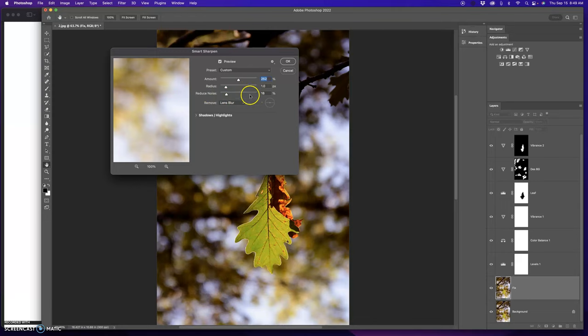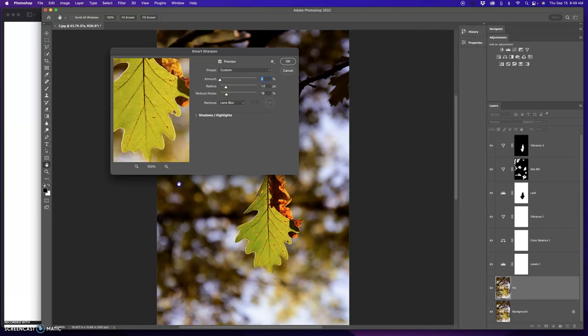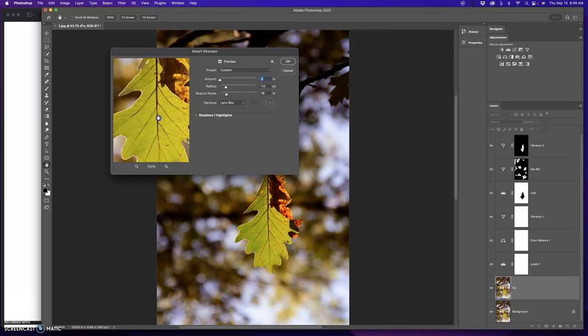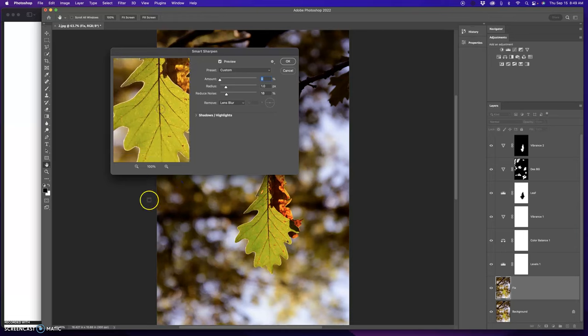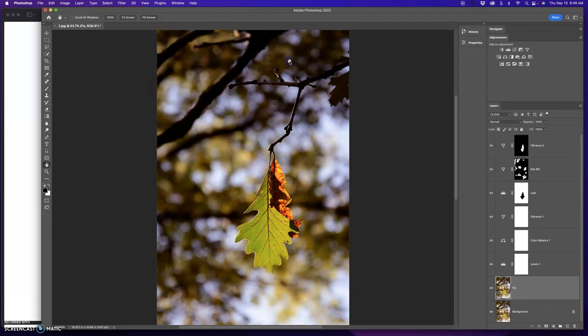You want the radius to be 1 to 2. Reduce noise under 30. And the amount is going to be what you're going to really deal with here. So you want to get the leaf in at 100%. And you simply bring the amount up until you see that sharpening occurring. And you'll naturally know when that sweet spot is. And you're going to press OK once you're done.